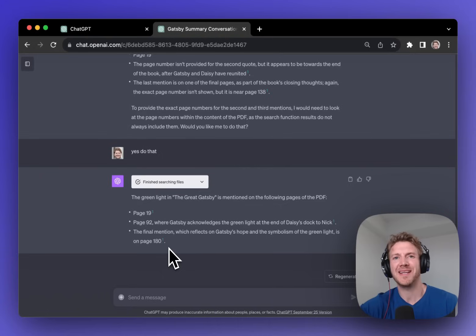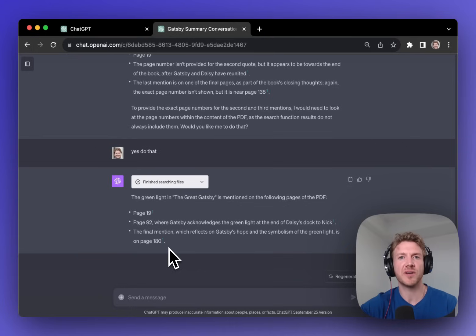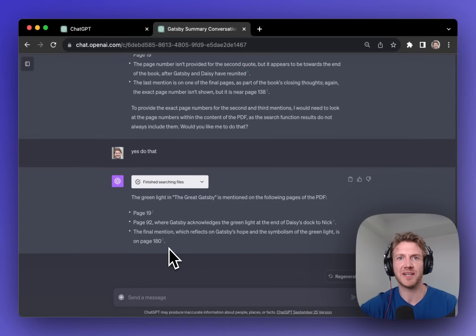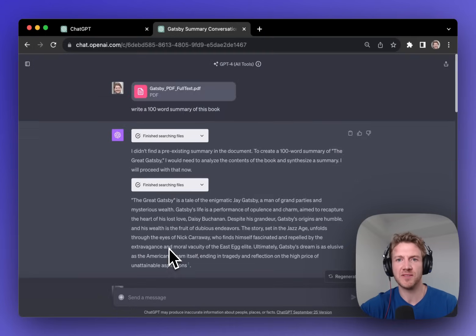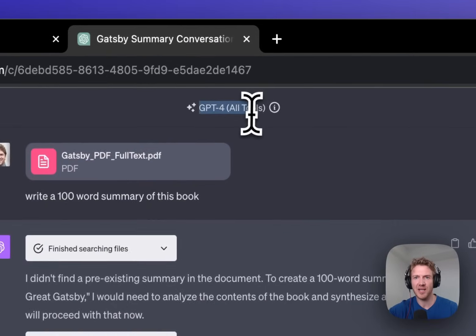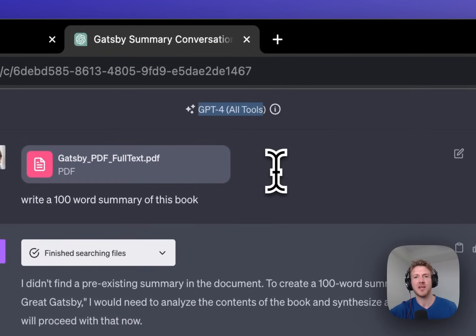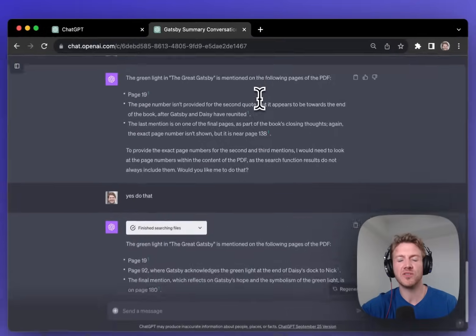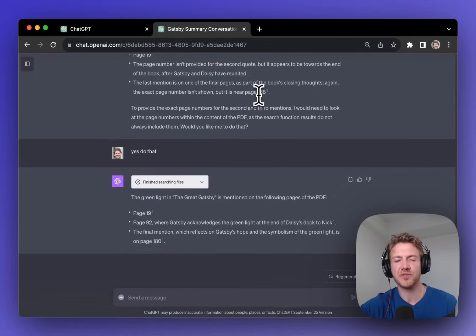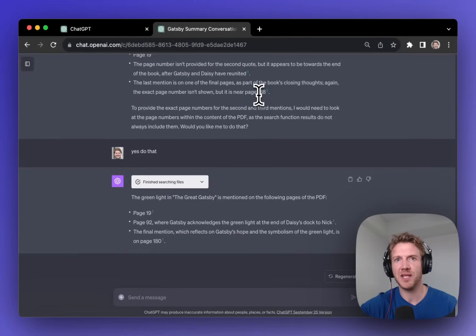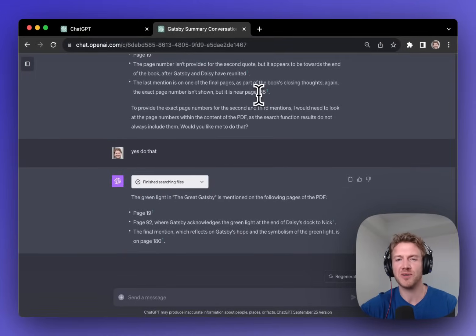So with PDFs we can summarize them, we can create new content and we can search for specific phrases. But you'll notice here that in this chat you can see the all tools, which means that we can use other tools in combination with this PDF. So let's try out something really cool.